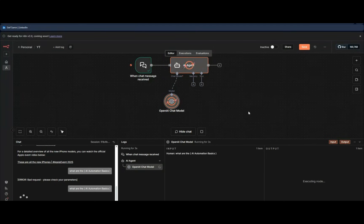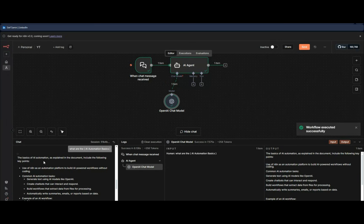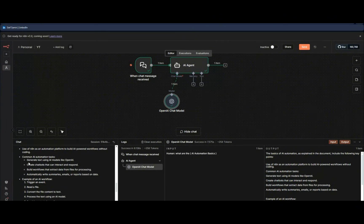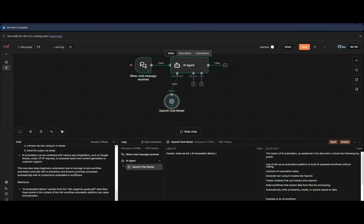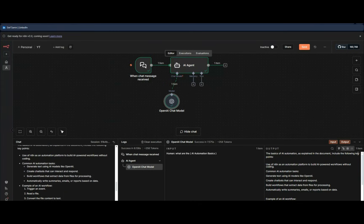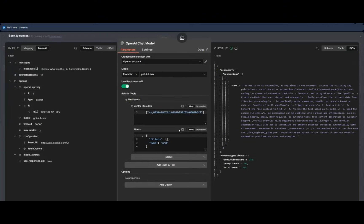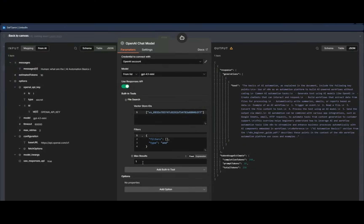Now let's try the same question again. As you can see, no error this time — it's searching and checking. The response comes back: 'The basics of AI automation as explained in the document include the following key points,' such as generating text using AI models like OpenAI. It found this from the uploaded PDF in about seven seconds. You can also configure max results to return two, three, four, or five results.